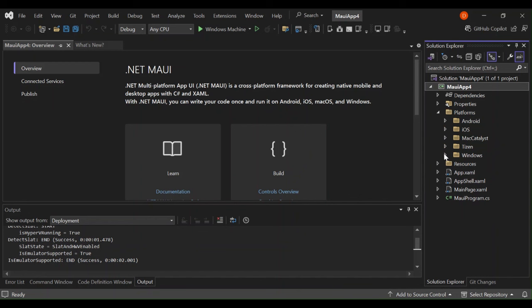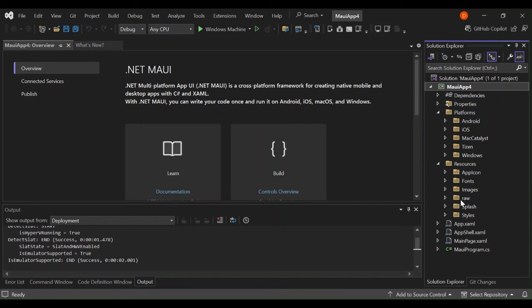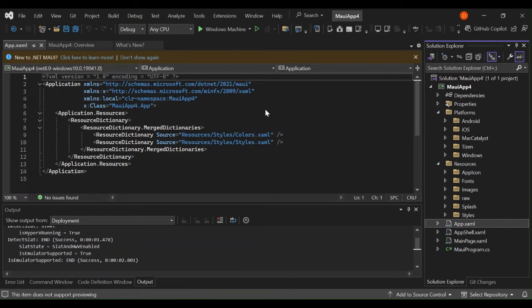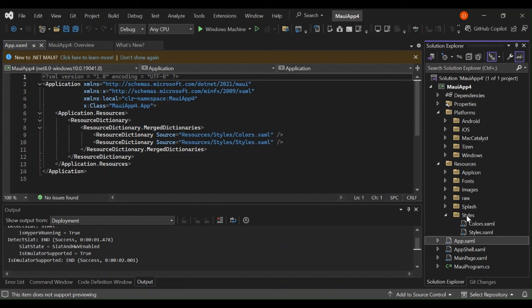The resources folder also contains folders for the application icon, the fonts, images, splash, and the styles. The app.xaml contains the UI resources, like the colors, the styles and whatnot. Let's go ahead and open the styles as well. As you can see, we've got colors.xaml which contains color definitions and we've got some styles here which contains how the app will be laid out.